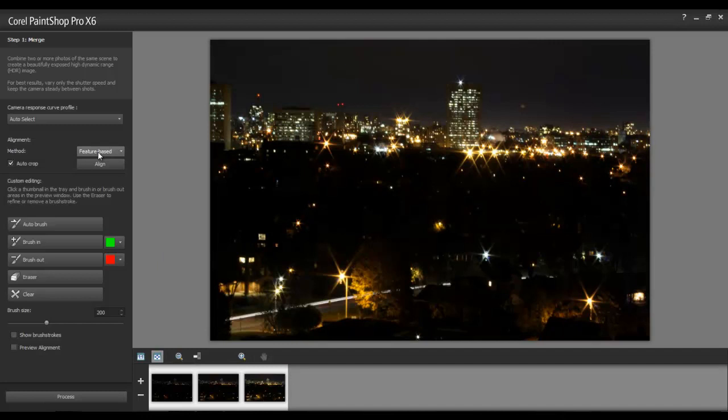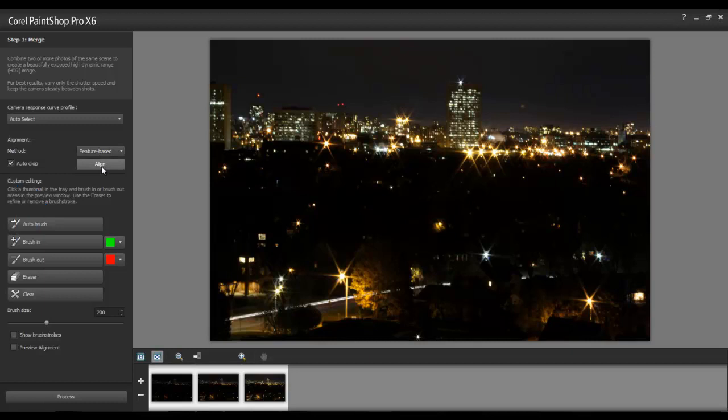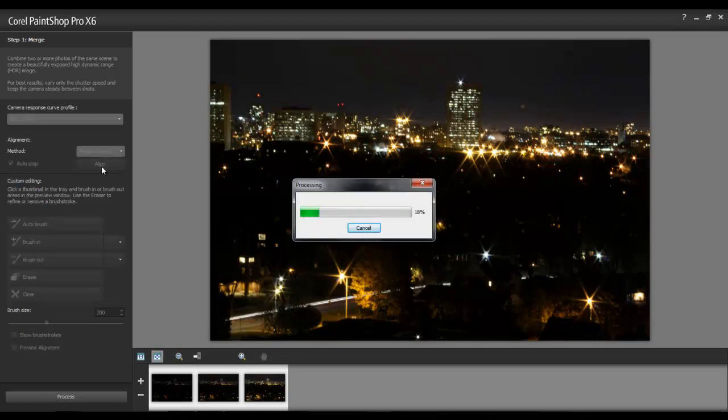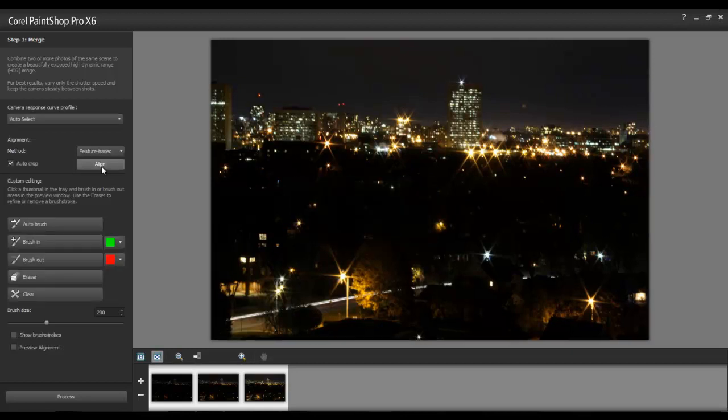This way, PaintShop Pro will look at the main components of each photo and get an idea of how to line them up. Select Auto Crop and the software will automatically clean up the edges after aligning the subjects of the photo. Next, click on the Align button, and now all the images will match.